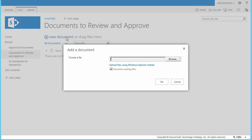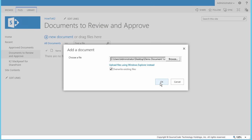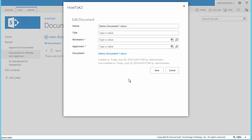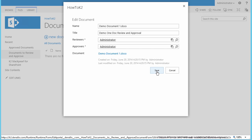I'll go ahead and open the Documents to Review and Approve library, and then I'll click the New Document link to upload the first document. I'm going to upload Demo Document 1 and configure the properties as follows. For the name, I'm going to leave the generated value as is, and then for title, I'm going to set it to Demo 1 Doc Review and Approval. In selecting Reviewers, for the sake of time, I'll just enter one user — the administrator account, since that's the account I'm logged in as. For the Approvers list, I'll go with the administrator account again. Notice that we're using the K2 SmartForm called Edit Documents to handle the editing capability for this particular document library.